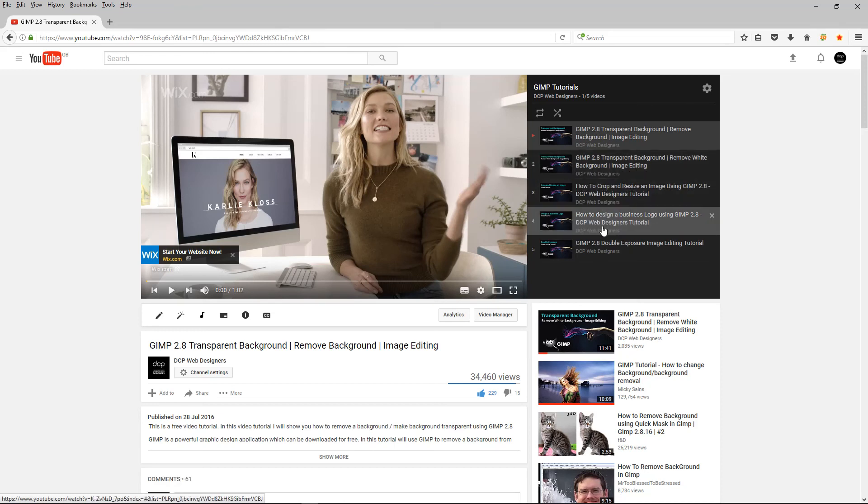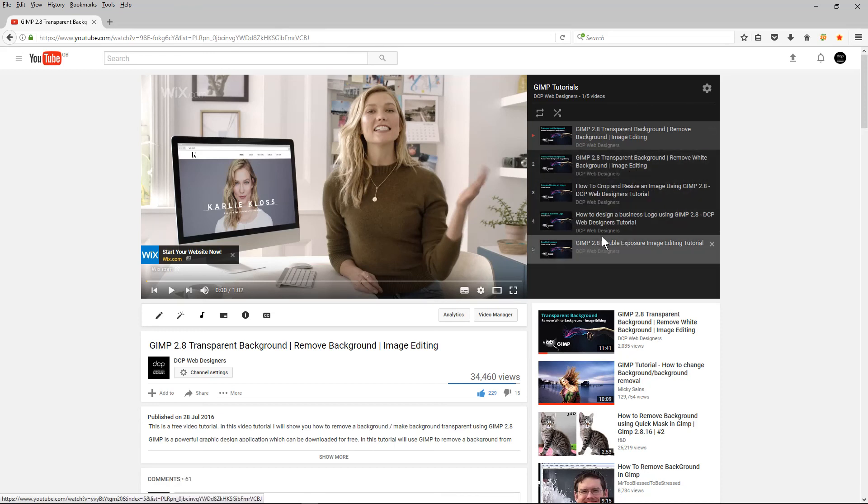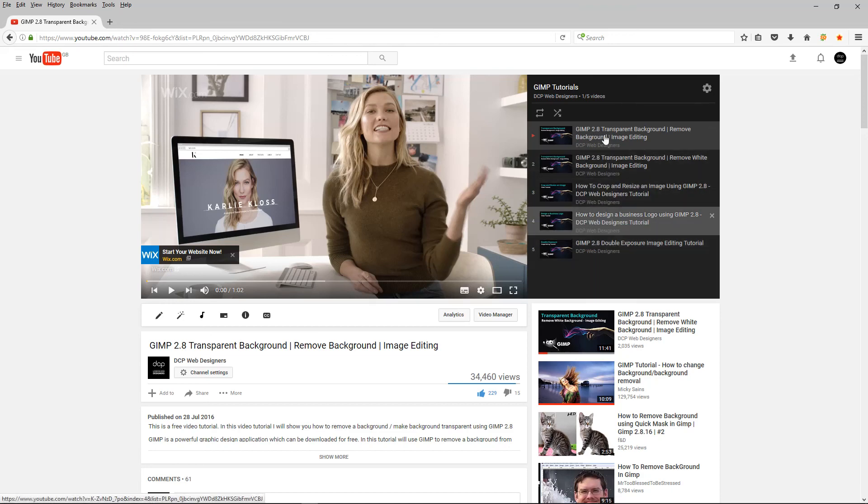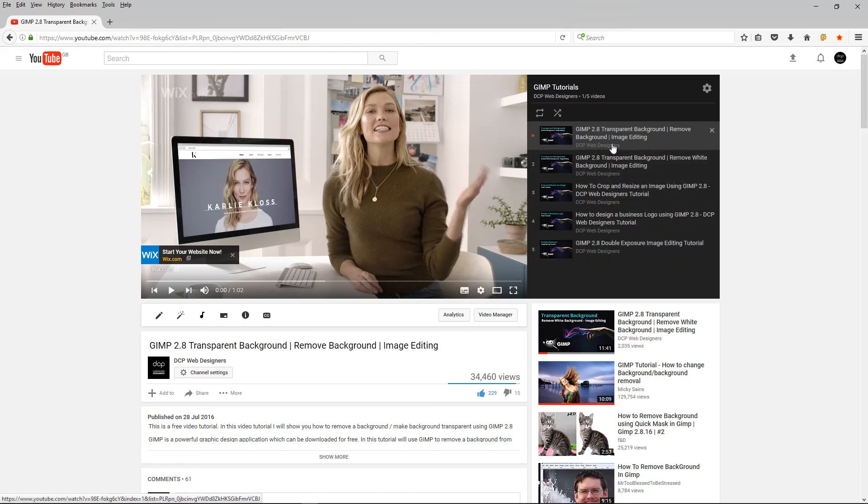How to remove white backgrounds, how to edit images, how to crop images, a few different things, double exposure. I'm going to be doing some more tutorials on GIMP but go through these tutorials. They'll give you a good understanding of how to use the software.